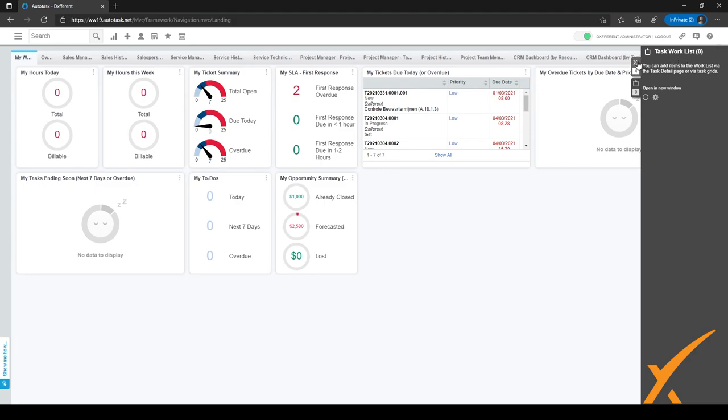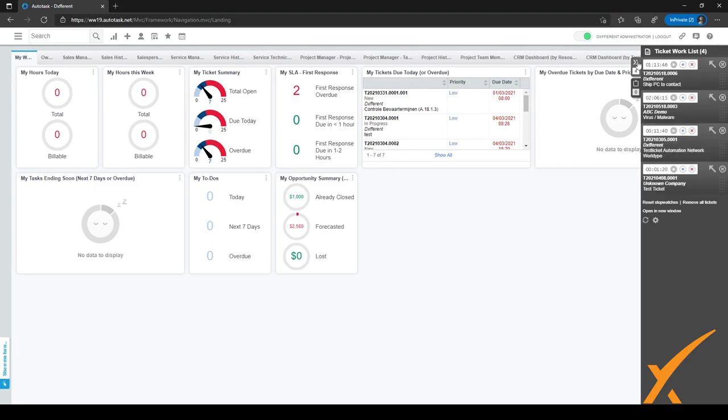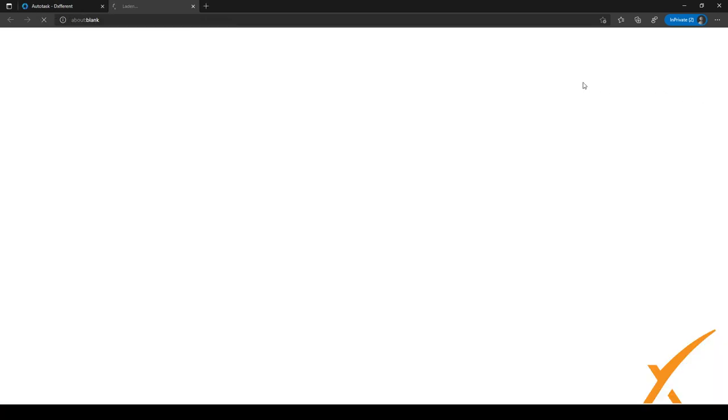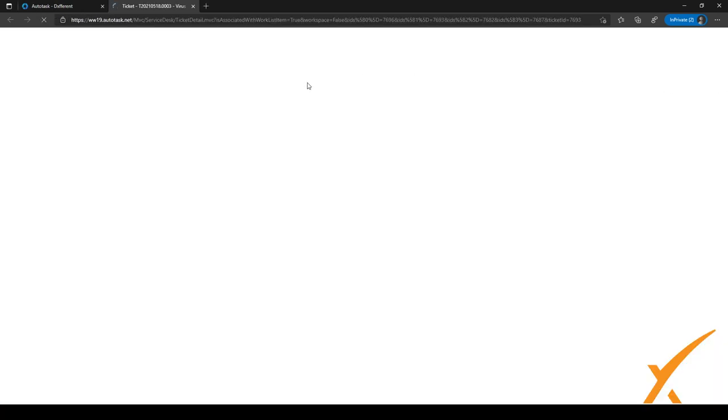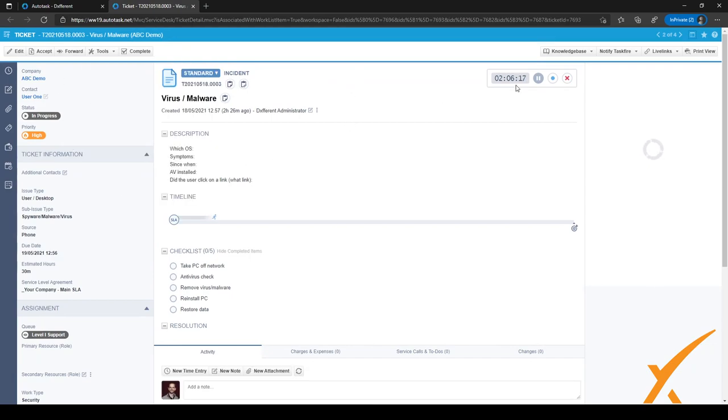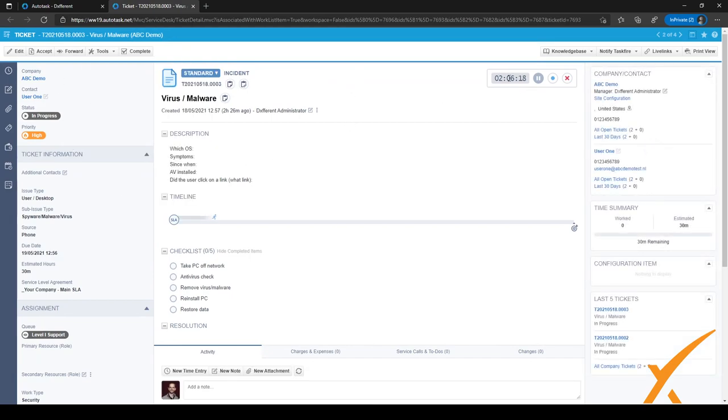When I click on the tickets in my worklist, as you can see, I have four tickets in my worklist right now with the stopwatch on pause. I can just resume the ticket by clicking on this arrow, which means open this item in a new window. And when I do that, as you can see, the ticket opens again and the stopwatch starts running automatically.